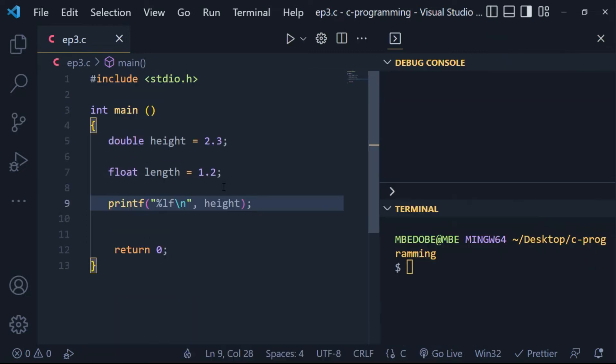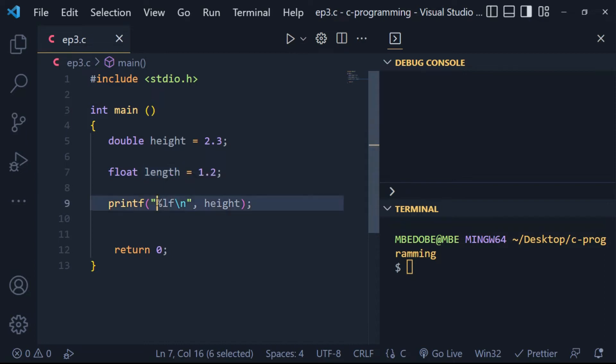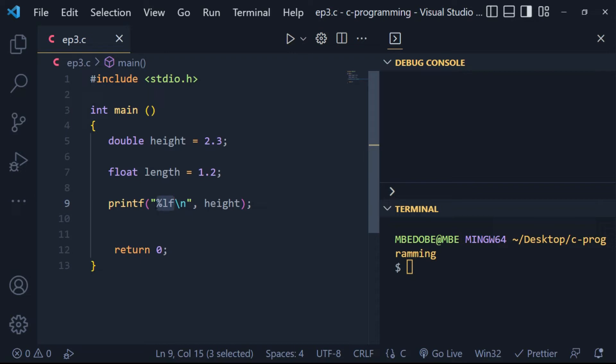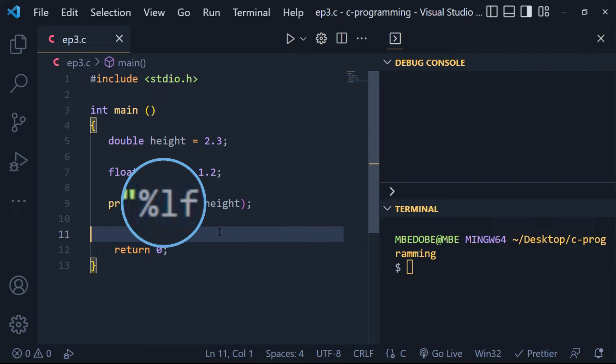Now, let's take an example. This block of code contains two variables: height and length. Height is a double variable and length is a float variable. So when we run our program, it is going to print out the output based on the specifier we used. And this is what we refer to as the format specifier.